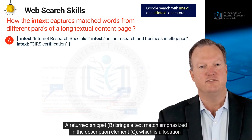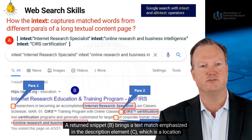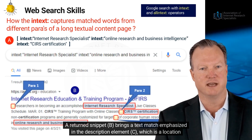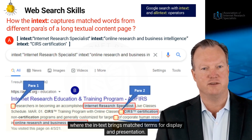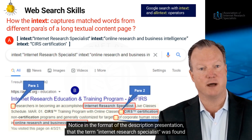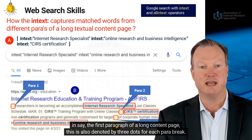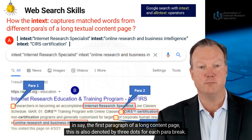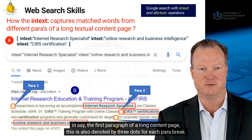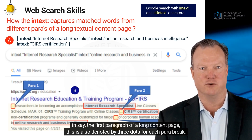A returned snippet B brings a text match emphasized in the description element C, which is a location where in-text brings matched terms for display and presentation. Notice in the format of the description presentation that the term 'Internet Research Specialist' was found in, say, the first paragraph of a long content page. This is also denoted by three dots for each paragraph break.